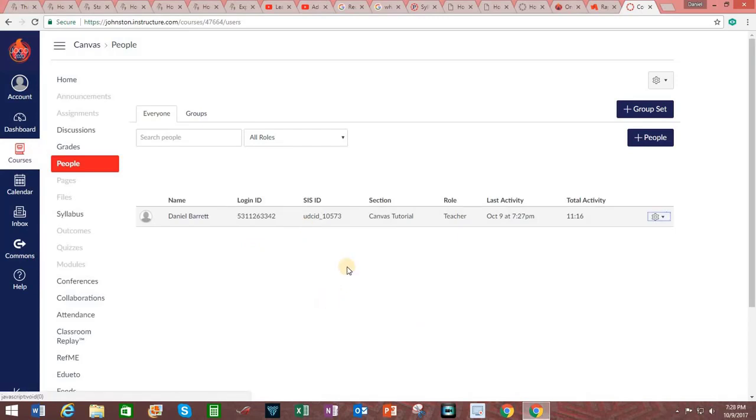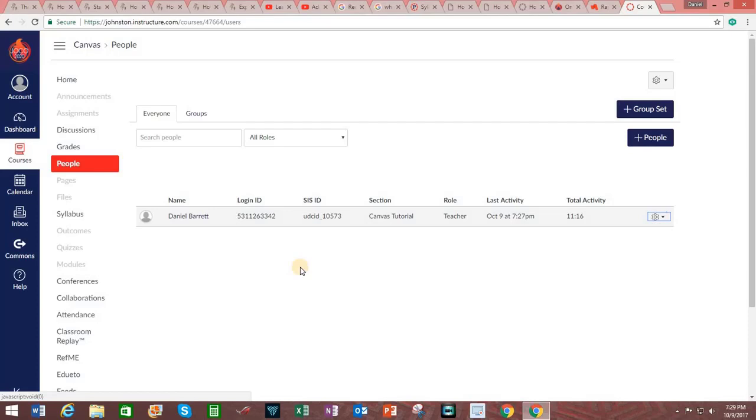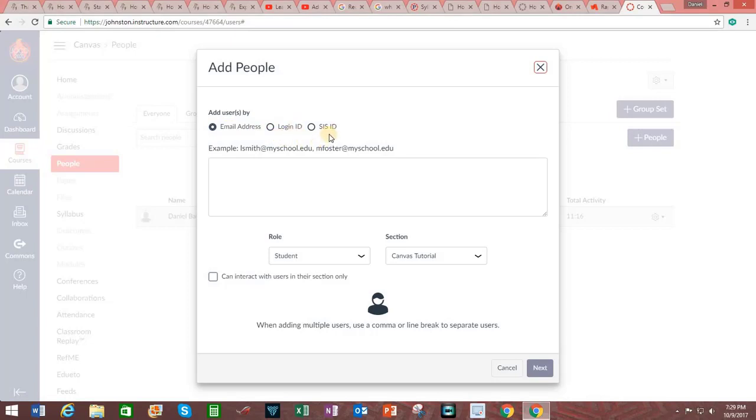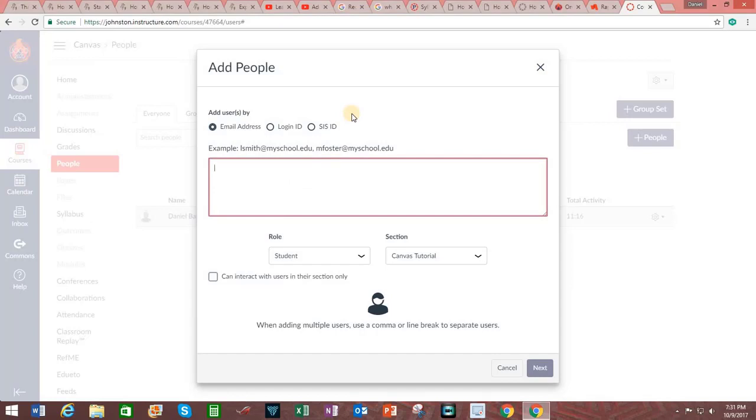New users can be added manually after the initial course setup. Users who are invited to join the course will get a course invitation once the course start date is reached and also after the course is published. To add individuals click on plus people and you can enter them in by their institutional email address, their login ID, or their SIS ID. SIS stands for Student Information System. Go ahead and enter in their institutional email address.